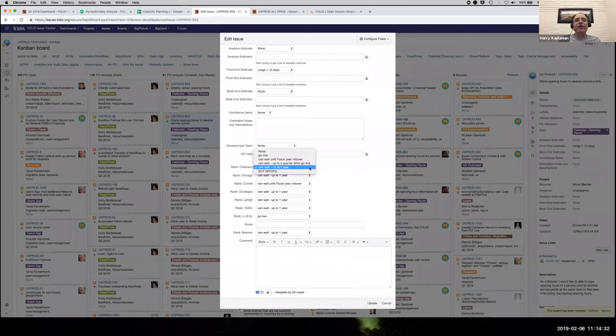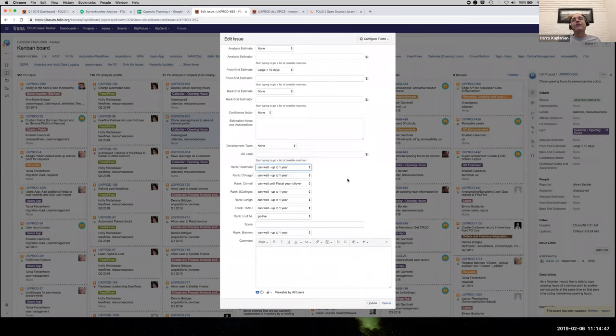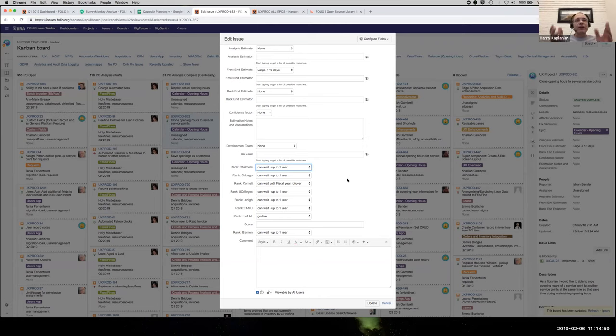And if we take a look at this, they're able to rank these as in what do they need for go live? What can wait for the next fiscal year rollover? What can wait up to a quarter after go live or can wait up to a year or even what's just not needed? And we've got this for all the features within the system, or at least almost all of them. Sometimes as we add a batch of new features, it'll take a little bit of time.